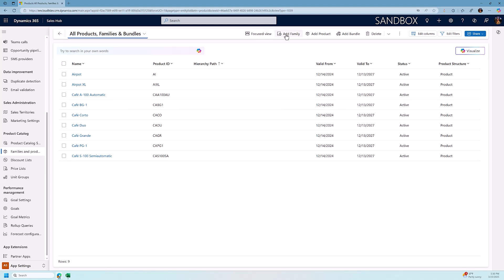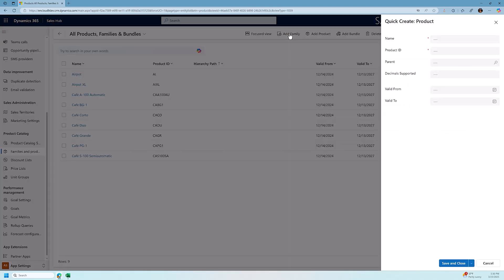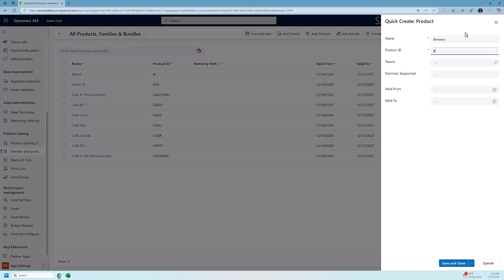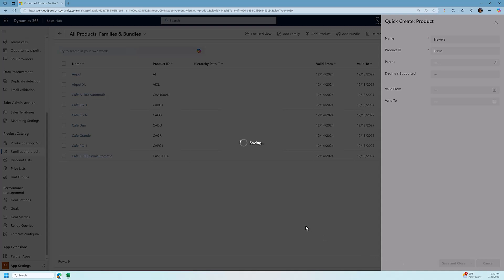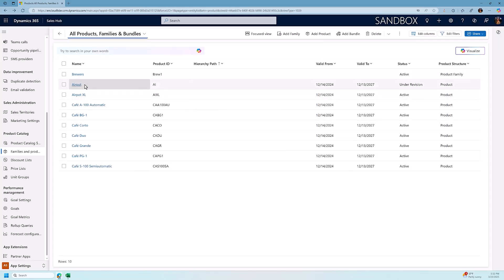So what we first want to do is we want to add a family, and families represent different groupings of products. So these are all coffee brewers. I want to add a family and we're going to call them brewers. We're going to give it a product ID. It doesn't have to be a parent associated with it. I'm going to click save and close and now we've created a parent product called brewer.